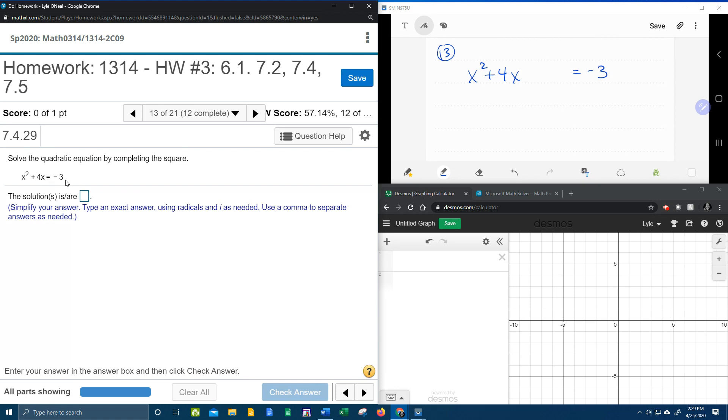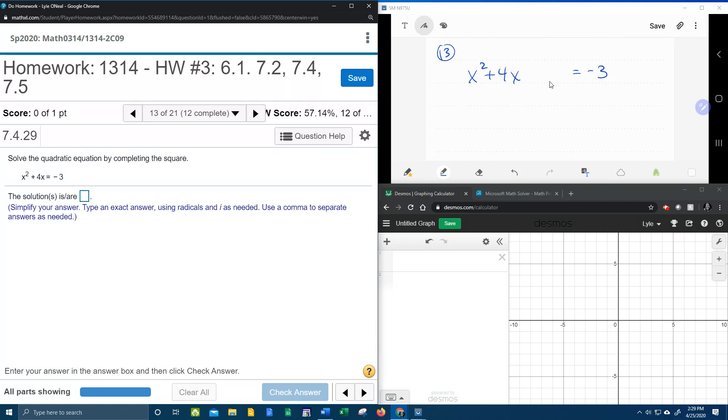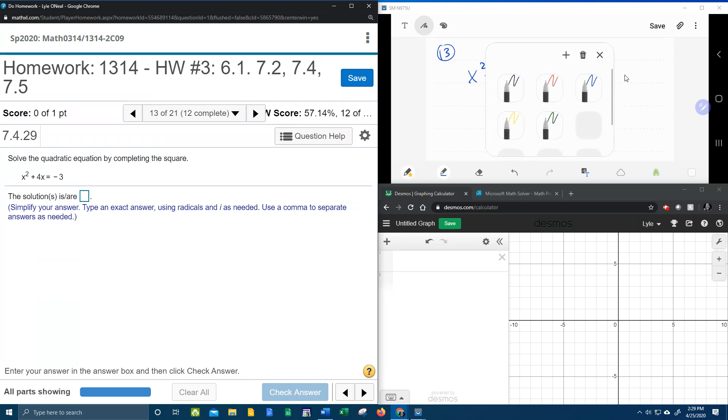And when you want to complete the square, you actually want the constant to be on the other side. So this is actually a good start for completing the square. Notice the way I've got it written down up here, I left an empty space where the constant should be, because when you complete the square you come up with a new constant.